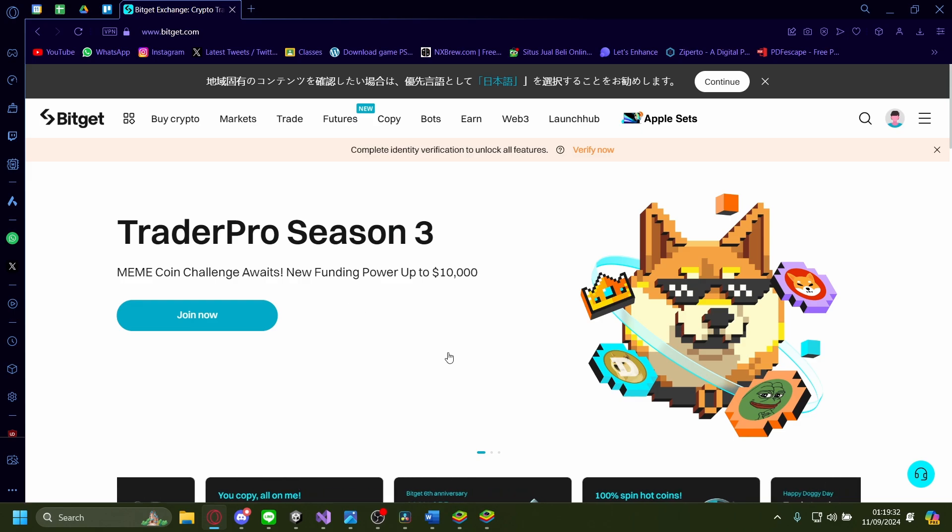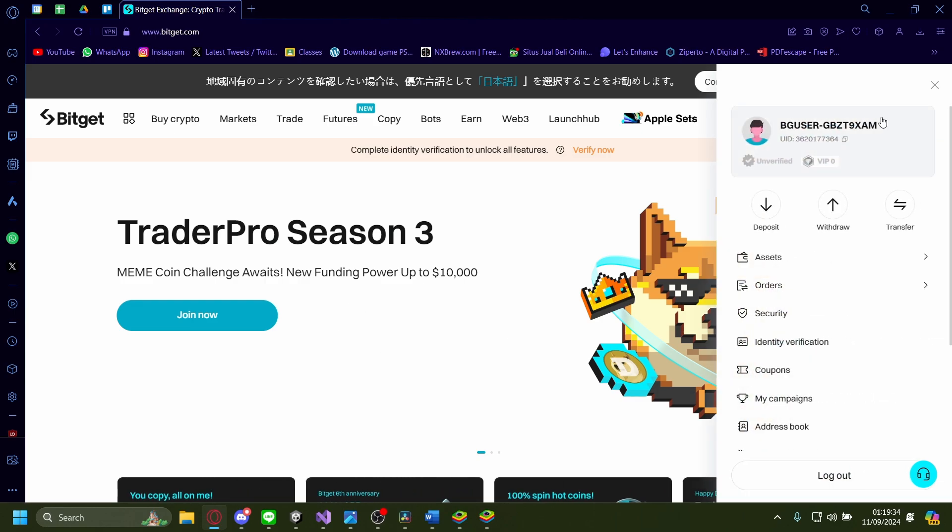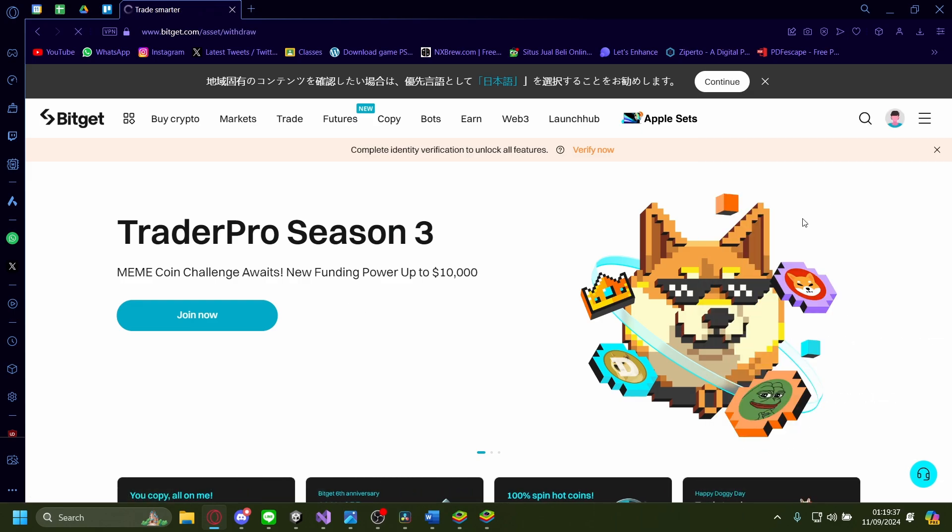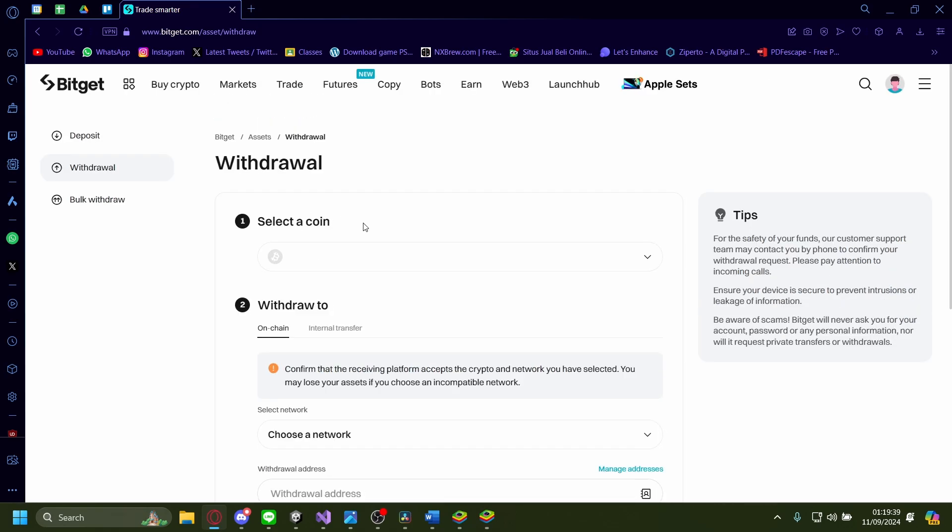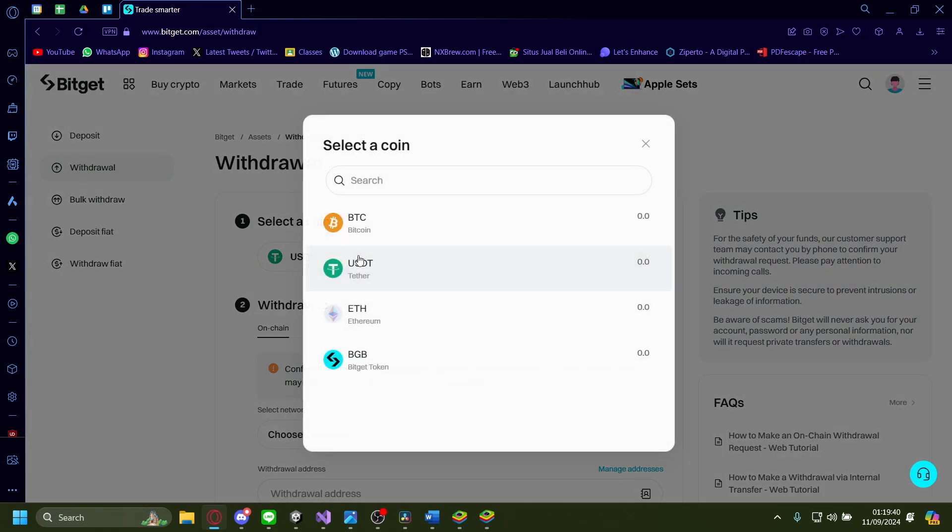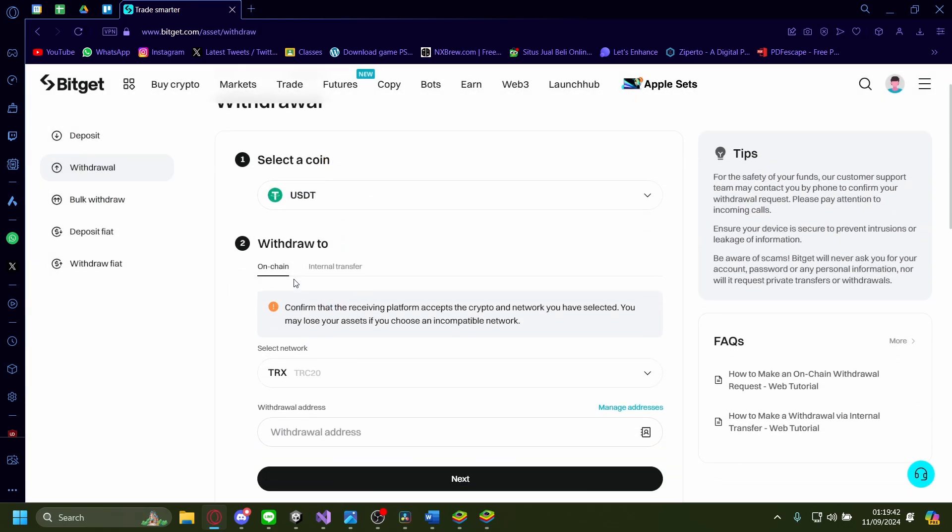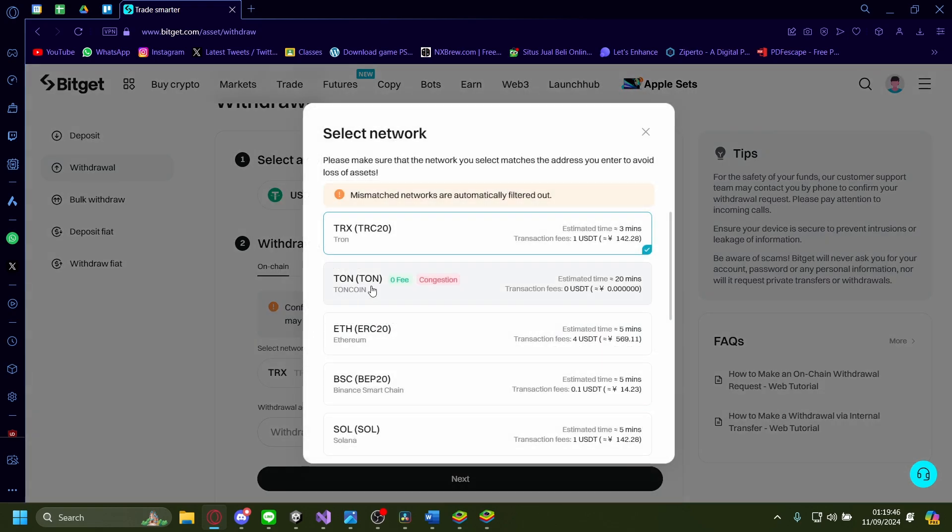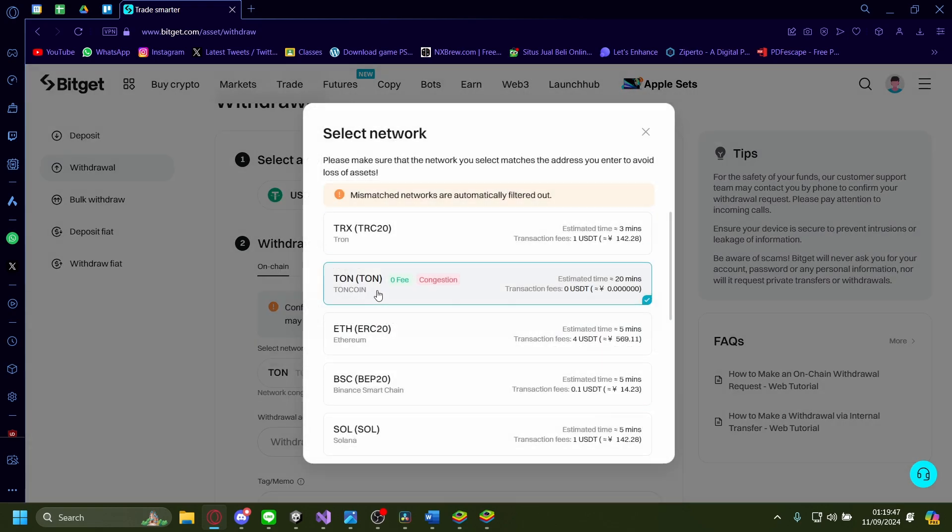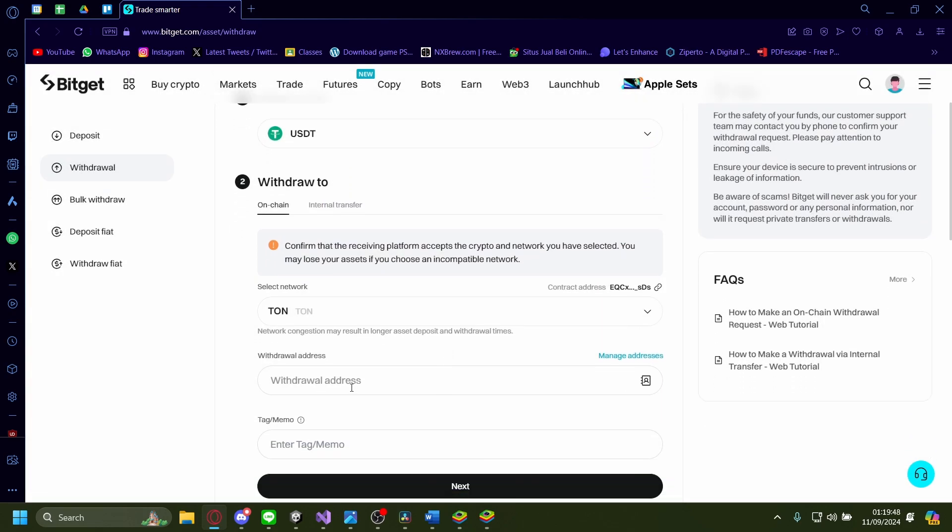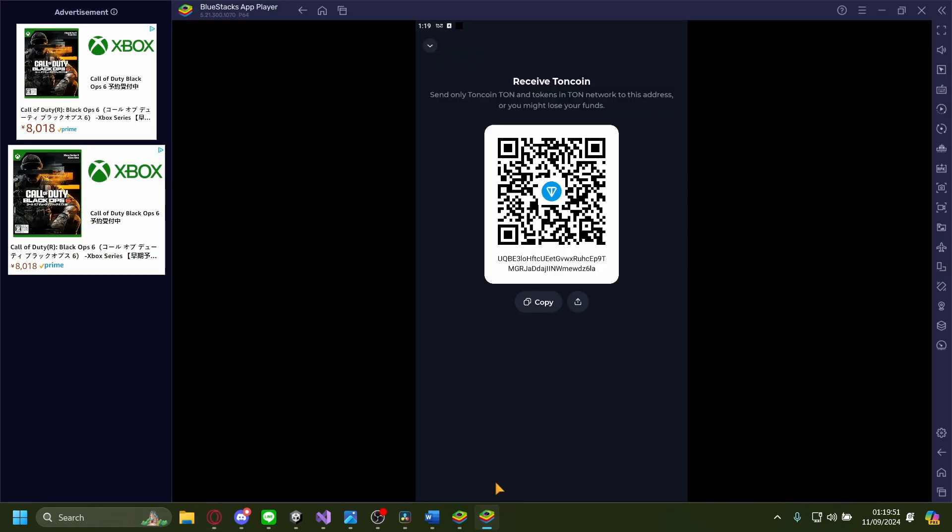From BitGet on the web version, go to your user menu and click withdraw. Select USDT, then click on-chain and select a network. I'm going to use TUN. You'll need to enter your withdrawal address.